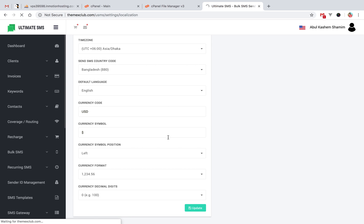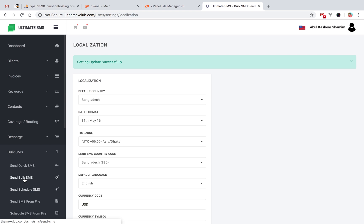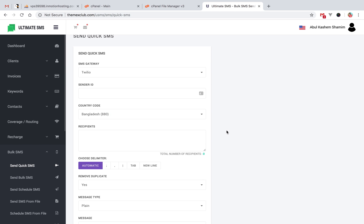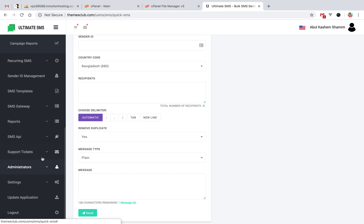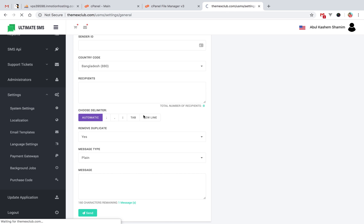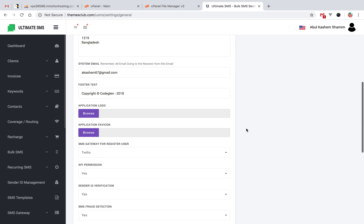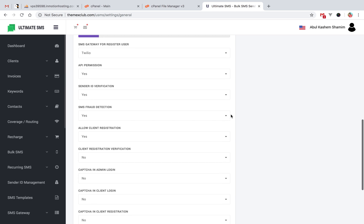Going back to send, click the send quick button. In settings, under the portal and system settings, you will find more options — like SMS gateway for registered users, which means when a user registers, this gateway will automatically be assigned to them.